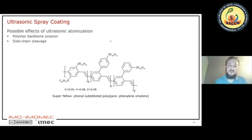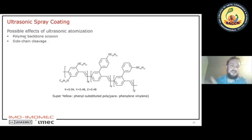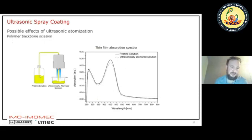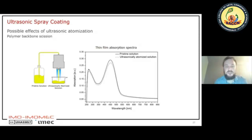The material we use for experiments is a PPV material called super yellow, which emits light around 550 nanometers. We wanted to see if the ultrasonic vibration would cause the polymer to be cleaved at the backbone, or if side chains would be cleaved off. We took our super yellow, spray coated it, and with the ultrasonic spray coated solution made organic light emitting devices with spin coating, comparing those to normally spin-coated devices. Looking at the absorption spectra, they more or less overlap, suggesting no real change.